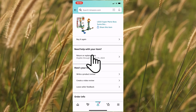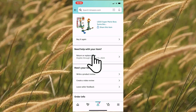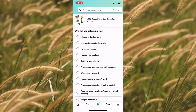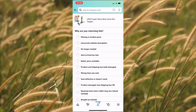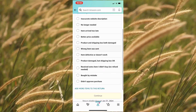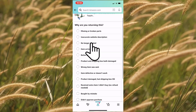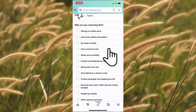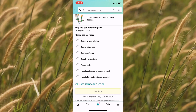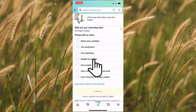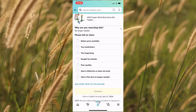Next, tap on the return or replace items link. We now have to provide a reason for the return. Pick the most appropriate return reason. The next screen asks for more information — I'm going to pick bought by mistake.